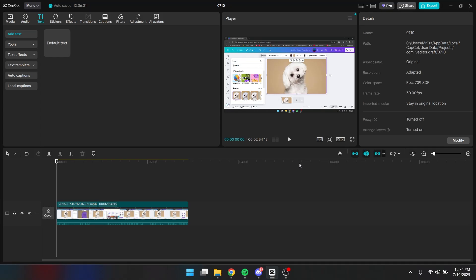Hey everyone, today I will show you how you can make a negative text effect in CapCut.